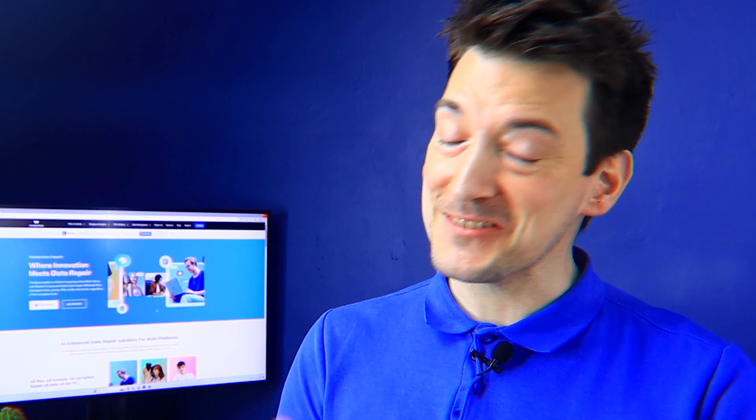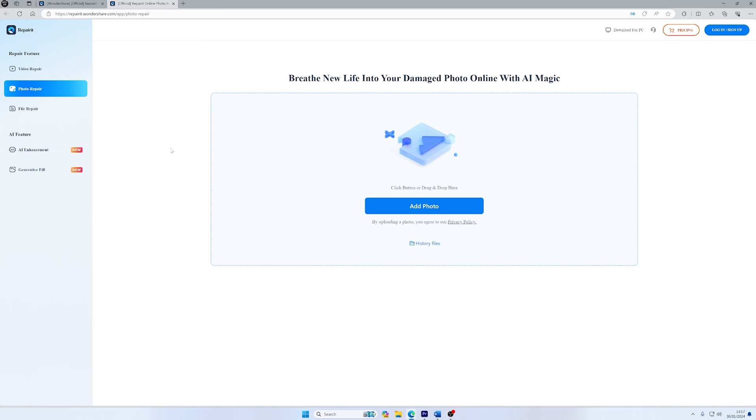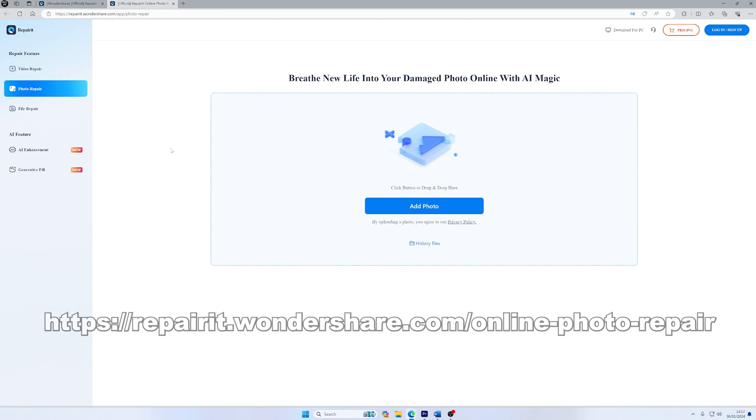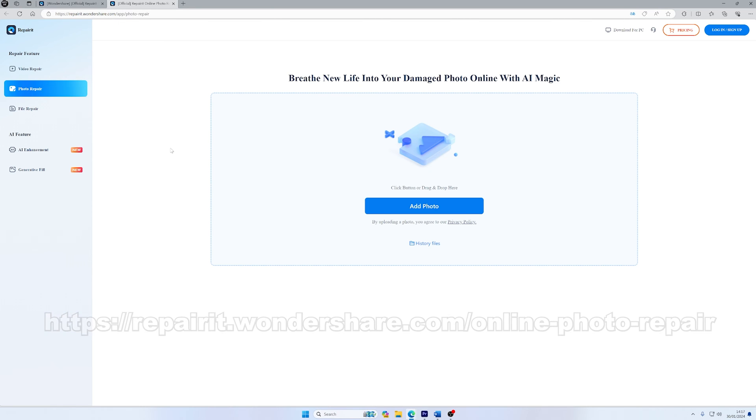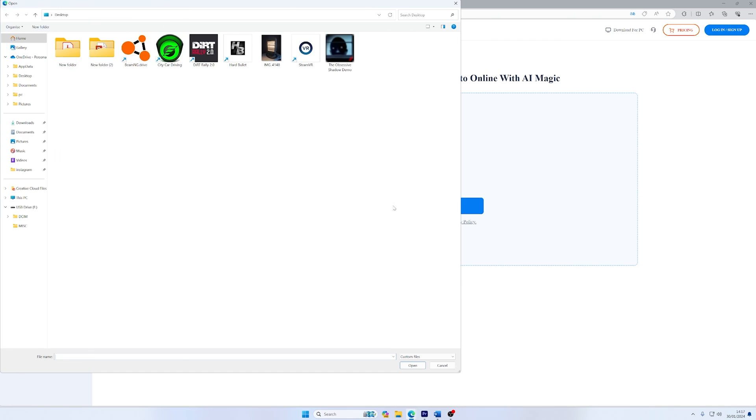Did you know you can use Wondershare Repairit's online photo repair AI tool? Well, let's walk through the process now to fix your corrupted images with ease. The first step is to load a file to repair. So first of all, head over to the Repairit photo repair website. Once you're there, you'll see an Add option. So click on that to upload the image file that you want to repair.